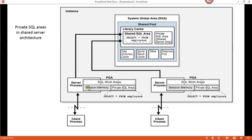This is what a typical connection looks like. You have a client process at the bottom, a query being issued, and then you have a server process. The server process takes all of this information along with the PGA — which includes the session memory, private SQL area, and the SQL work area — and takes it over to the SGA, specifically to the library cache, where your query is being stored.